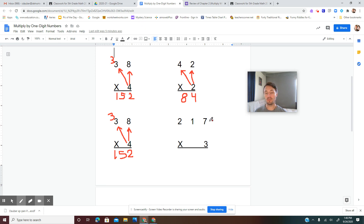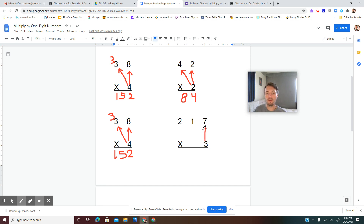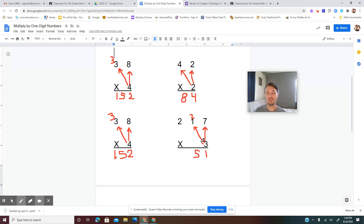Now we have a three-digit number with ones, tens, and a hundreds place on top, still multiplied by a one-digit number on bottom. We do it the same way: multiply the ones place on bottom by the ones place on top — 3 times 7 is 21. Put the 1 here and carry the 2 above the tens place. Then 3 times 1 is 3, plus 2 is 5. Now 3 times 2 is 6. So 217 times 3 is 651.